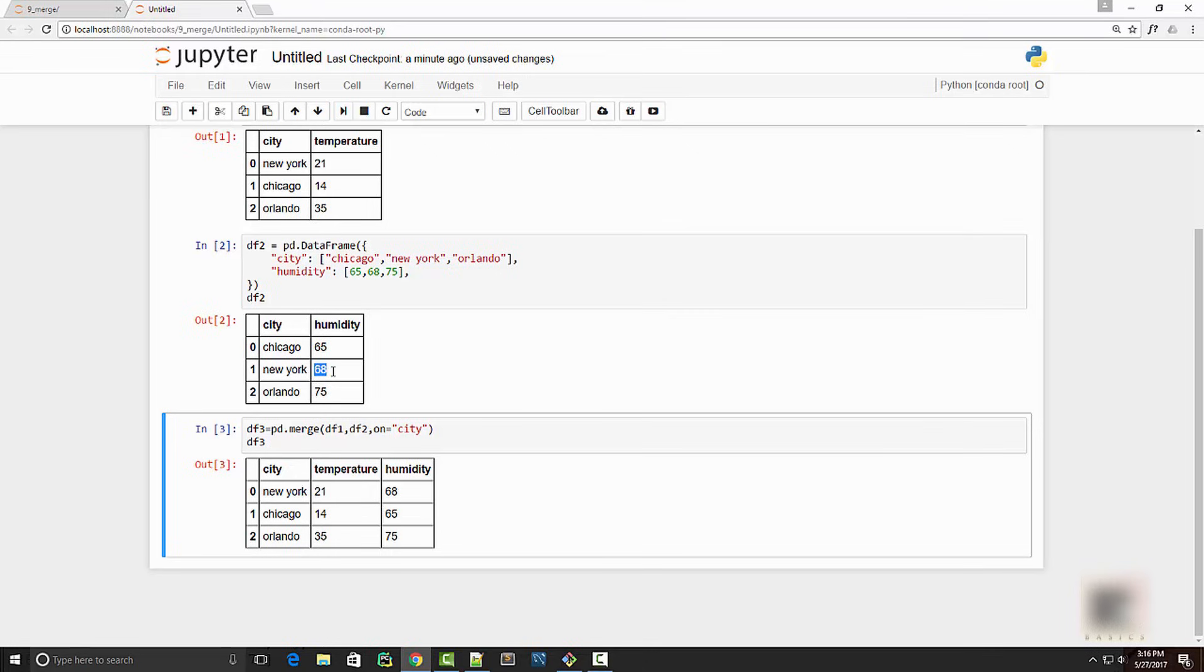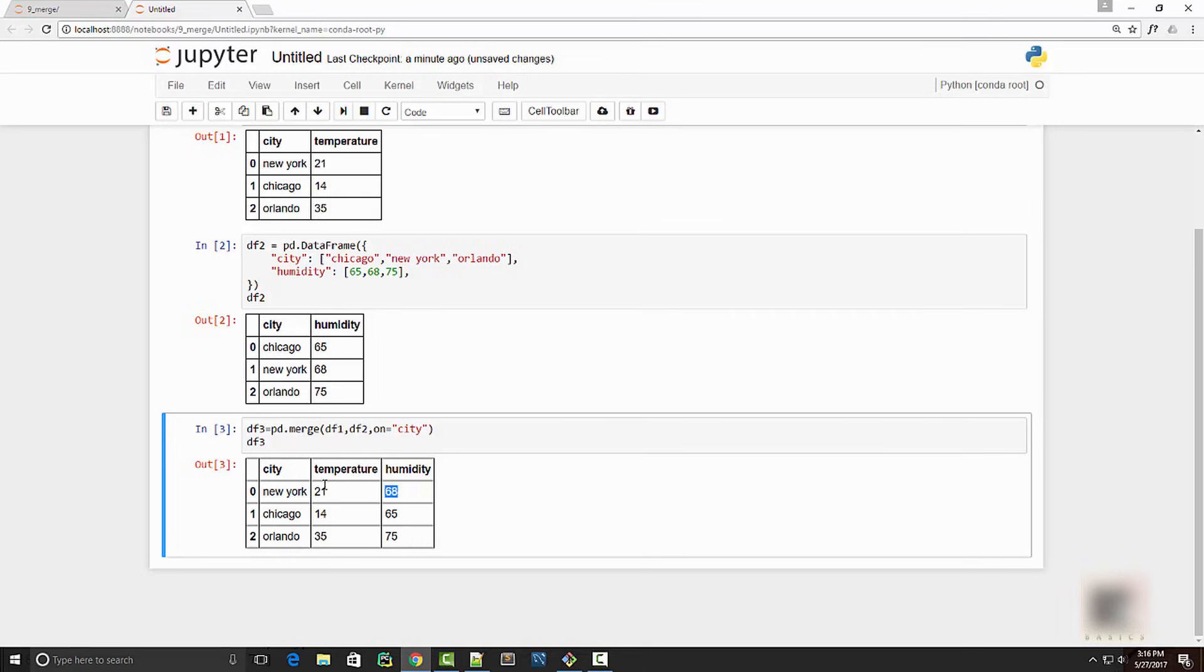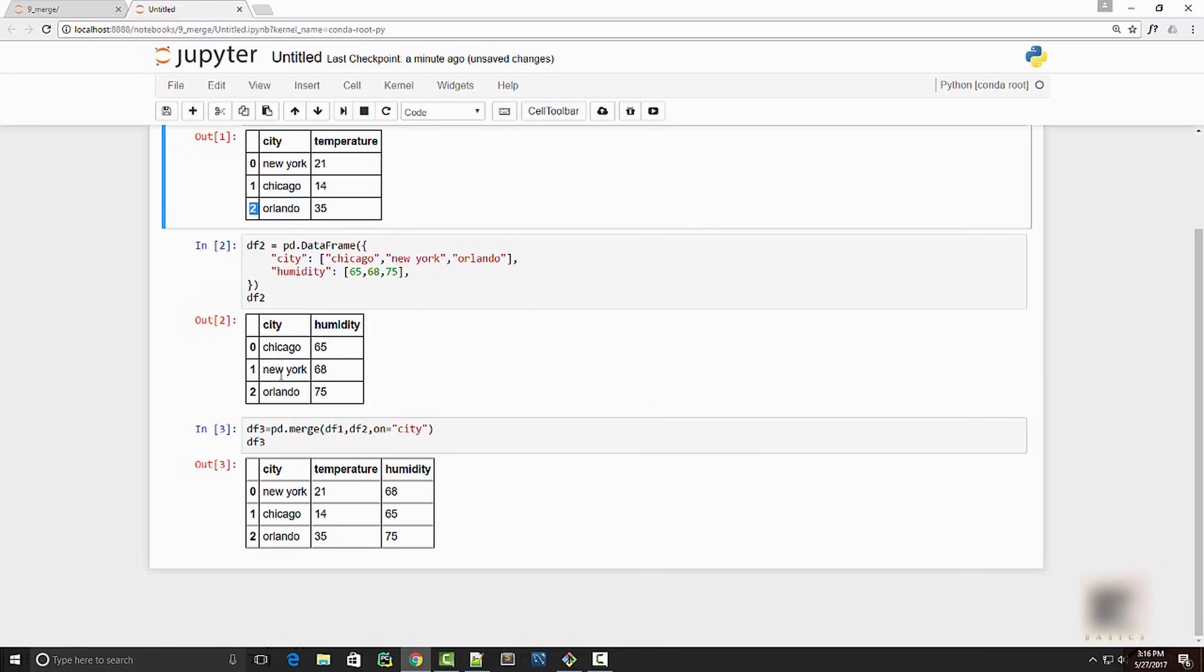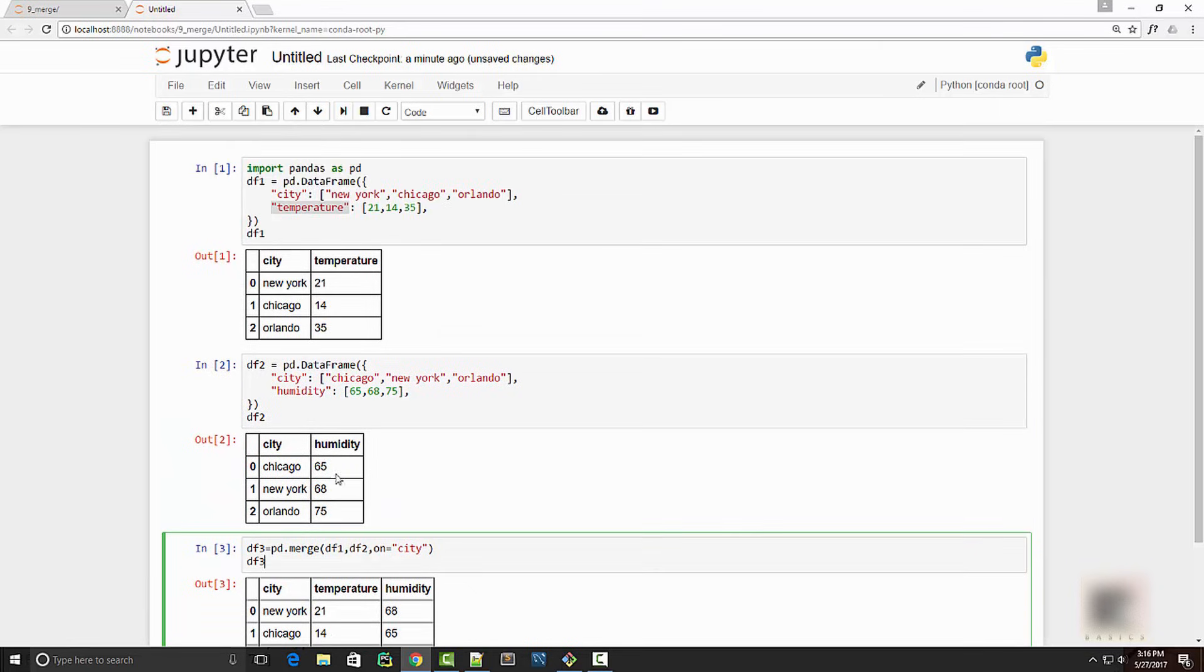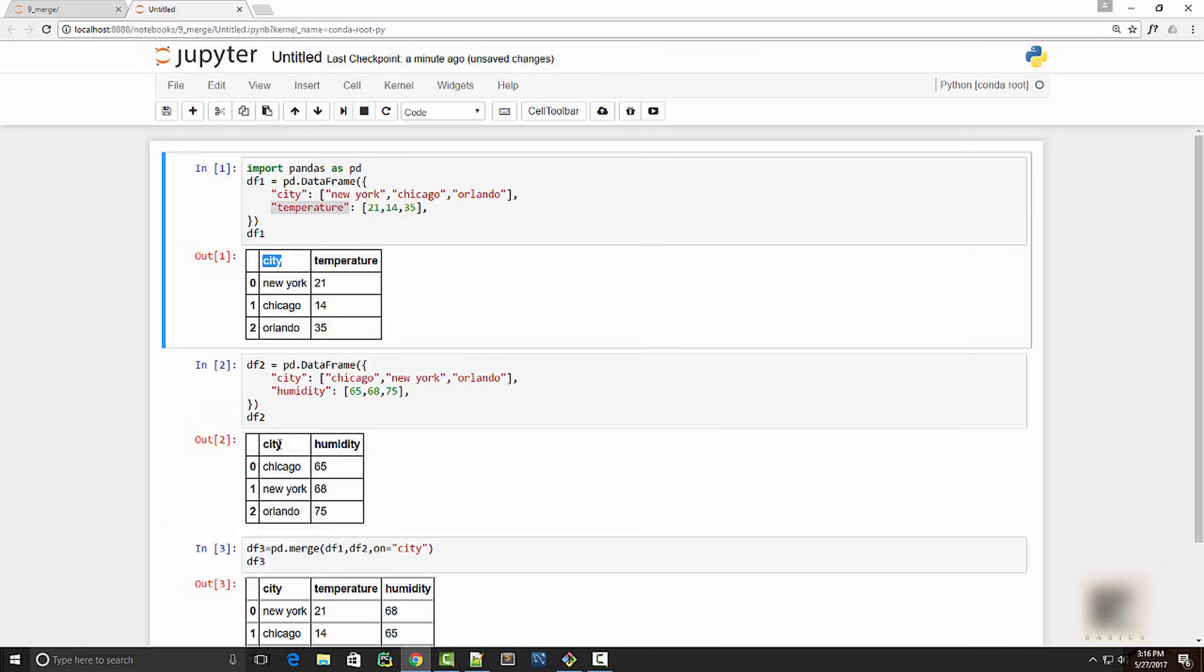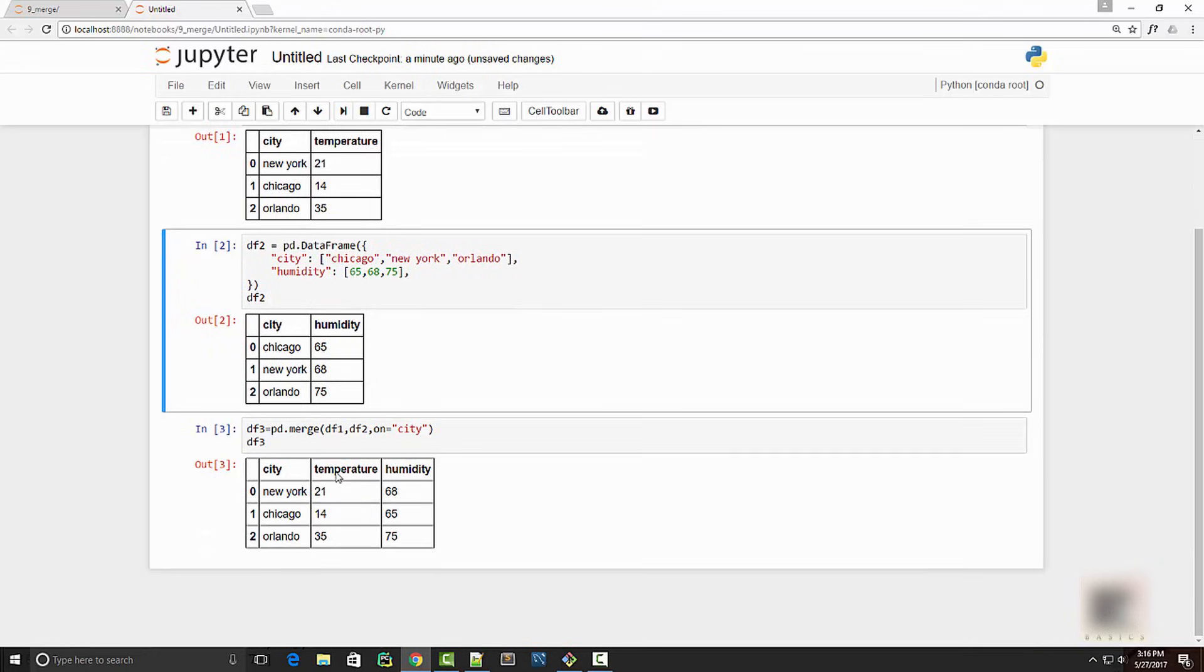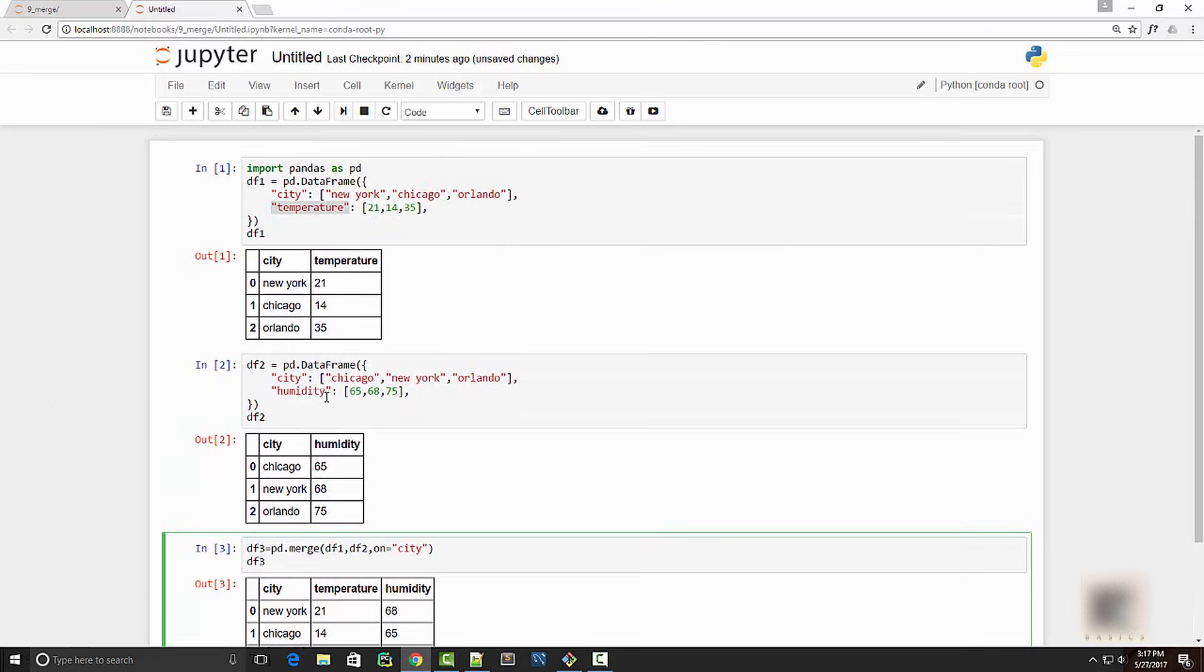You can see that New York has 68 humidity, which is 68 here, and 21 temperature. So it's not just going by the row index, it is truly looking into the value of the city and performing this join. Now if you're aware about database joins, then this is exactly the same - it's like doing a join between two tables using this column, which is basically city. Now here you had all three cities present in both the dataframes.